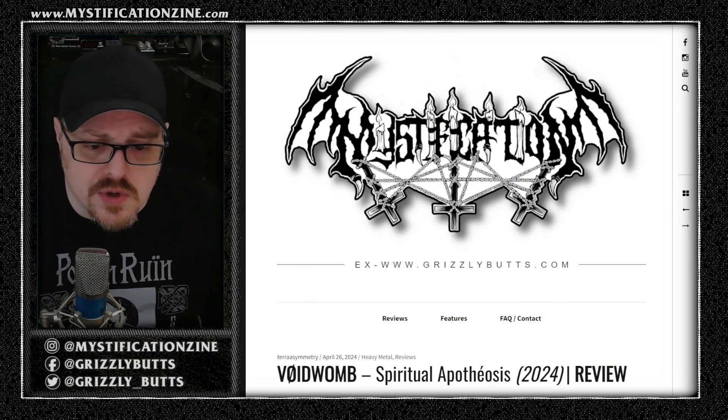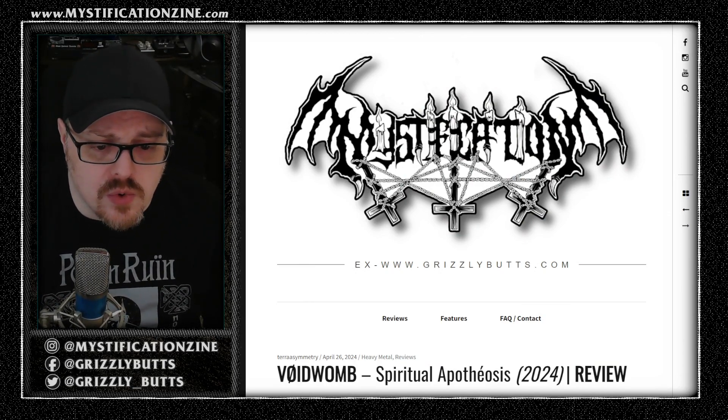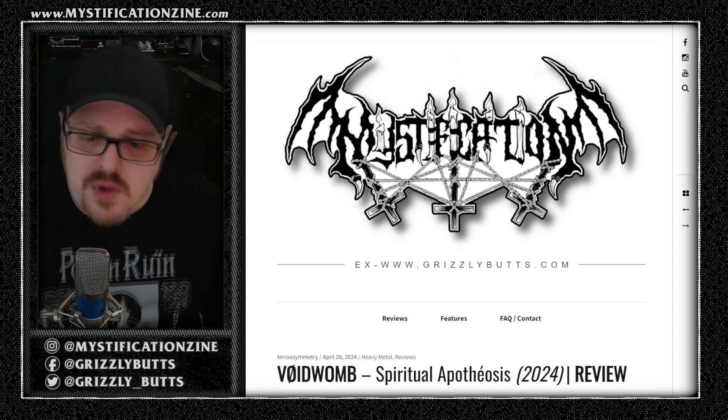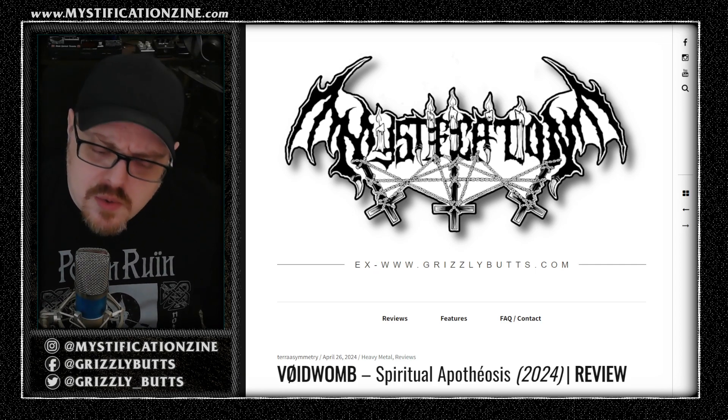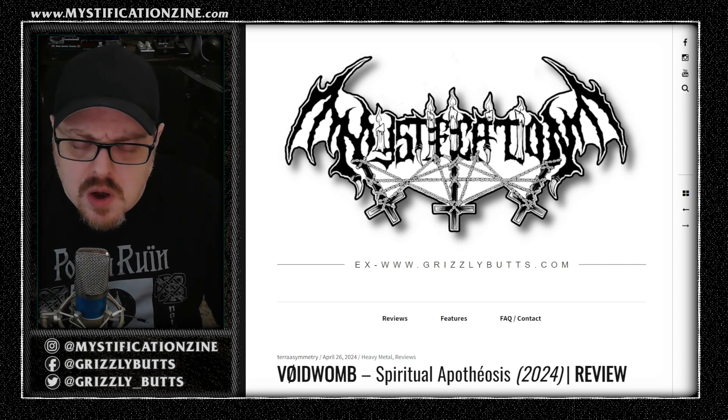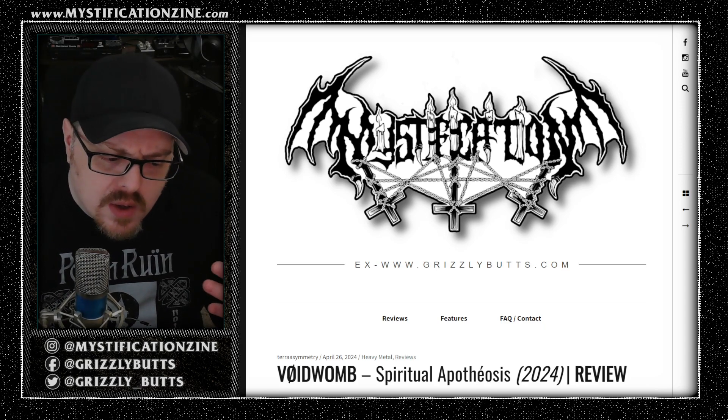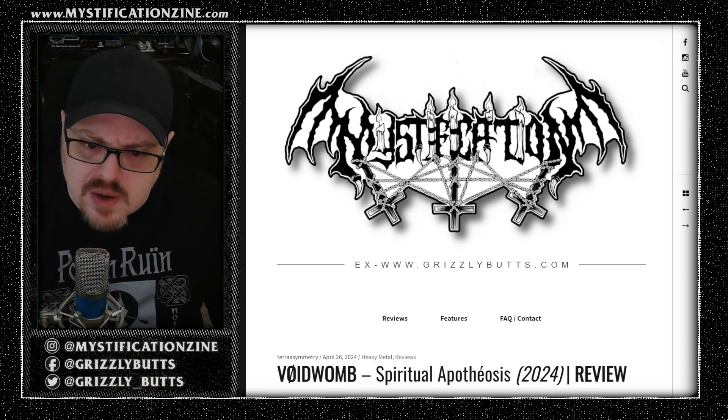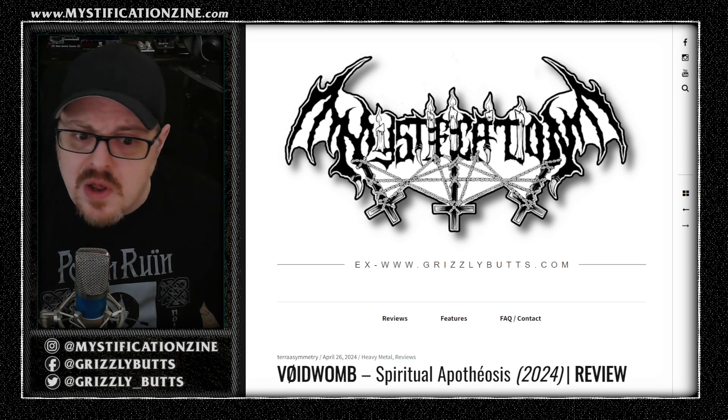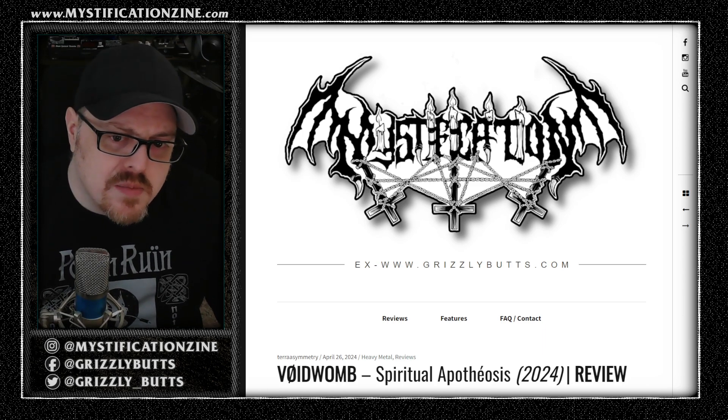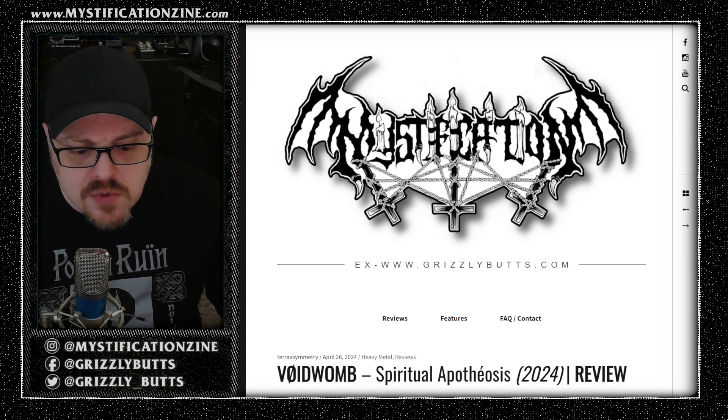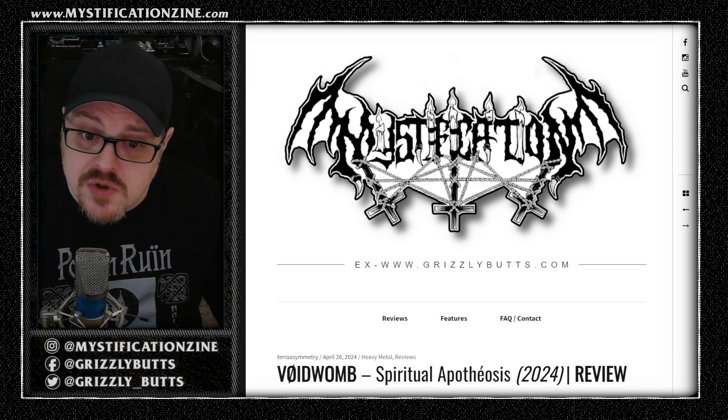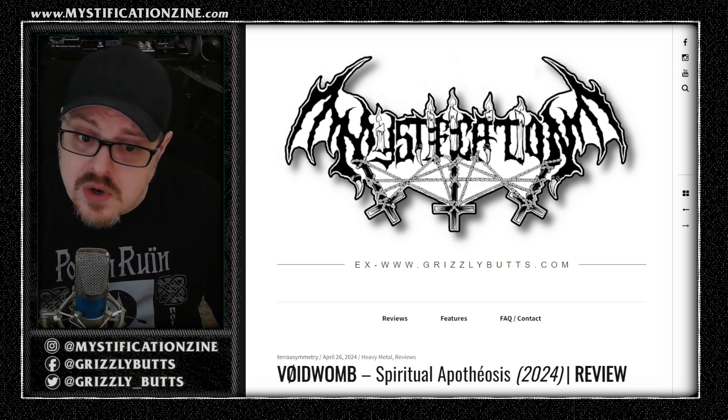Spiritual Apotheosis is the debut full-length album from Voidwomb, a northern Portuguese black death metal band. I would say their sound generally leans a little bit more towards eccentric black metal, blackened death metal, and maybe just black metal in general in terms of the way that their instrumentation works out and the way that these songs are written.